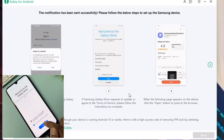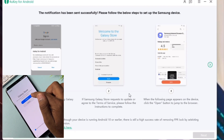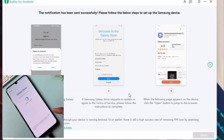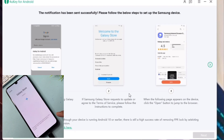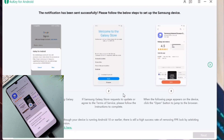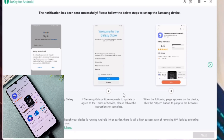After that, tick the checkbox and click 'Continue.' Then click 'Update' and wait for the update to install on your Samsung smartphone. After that, click 'Install,' then click 'Later,' and wait for the software to finish installing on your Samsung smartphone.